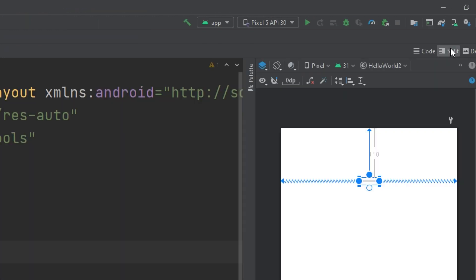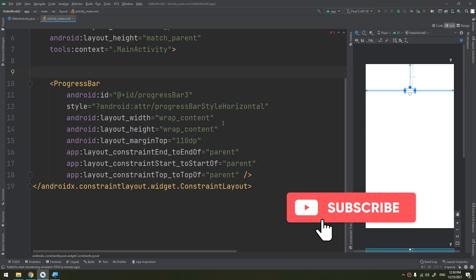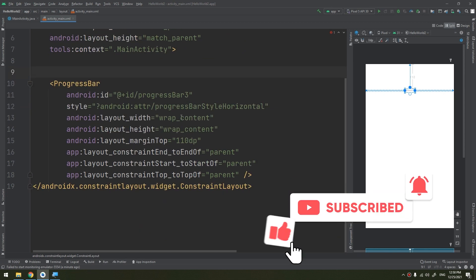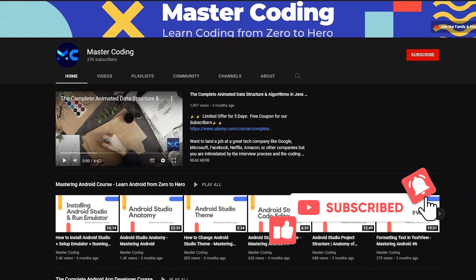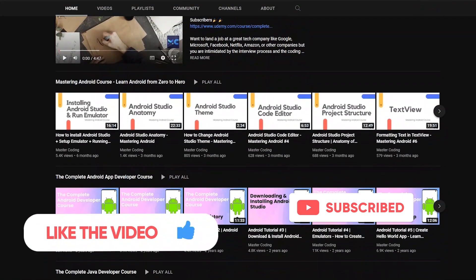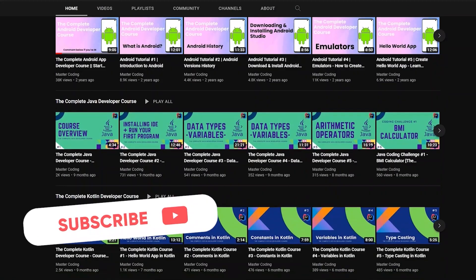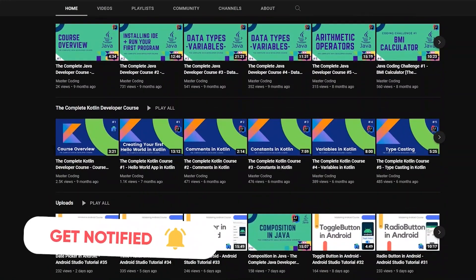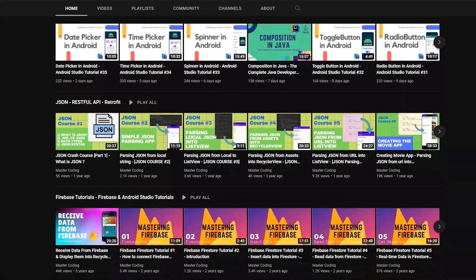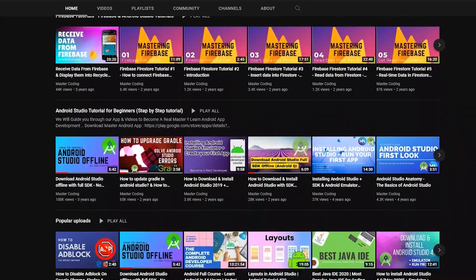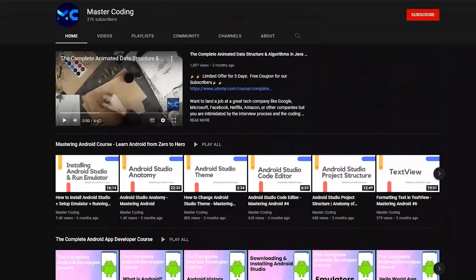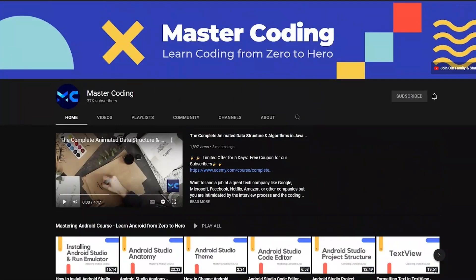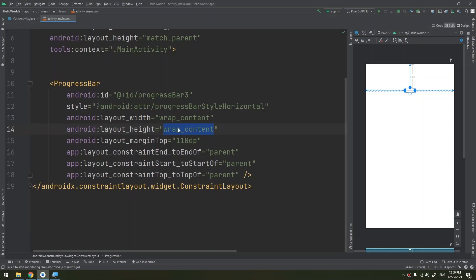I will edit some of its attributes in the XML. Before we start, if you want to learn Android app development, Java, Kotlin, data structures and algorithms, and other programming courses, hit subscribe to join our family and hit the bell to ensure you don't miss any lessons.